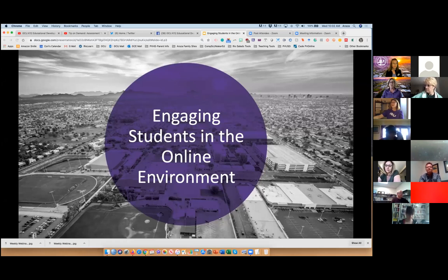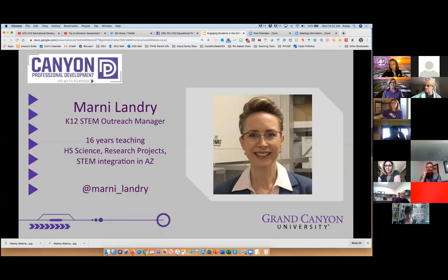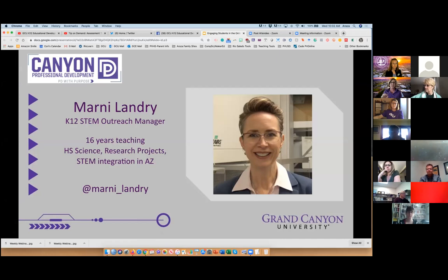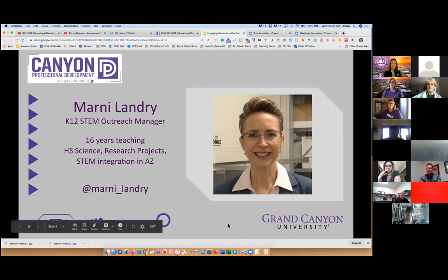Marnie, would you like to introduce yourself? Hi, I'm Marnie Landry. I'm the STEM outreach manager for Grand Canyon University, but my background is as a teacher with a lot of STEM and technology integration. Thank you so much, Marnie. She put together so much content in the last week — it's been mind-boggling. We believe that bite-sized chunks are the way to go for us and for our students, and today we've got some bite-sized chunks regarding engagement.